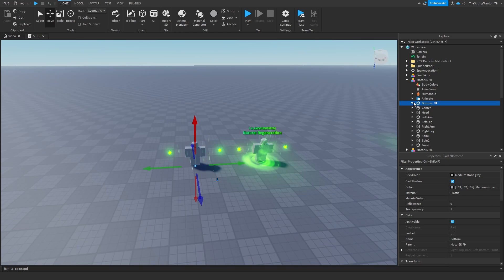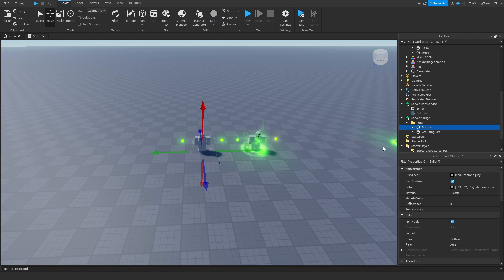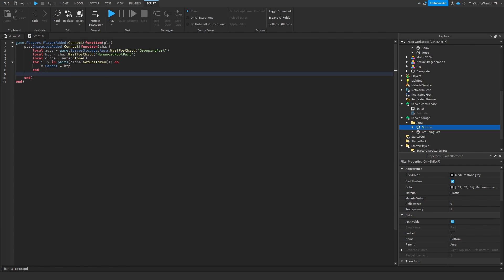Next up, we're going to start creating the motor 6D welds like in part 3 v2, and this time we're going to be doing it through a script. Of course we can't have the character parts pre-made — we have to attach them to the character parts that get created when we join the game. The entire process revolves around creating motor 6D using Instance.new, which will allow us to automatically add those parts to whatever character and whatever player we want to without any additional hassle.